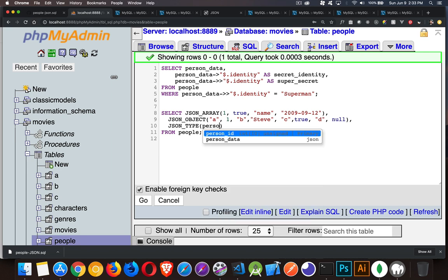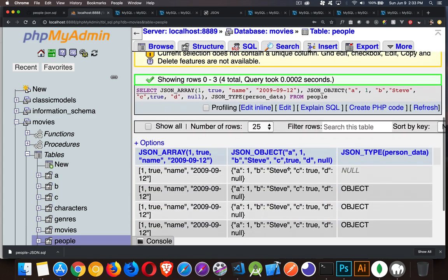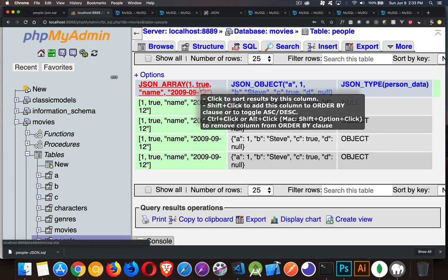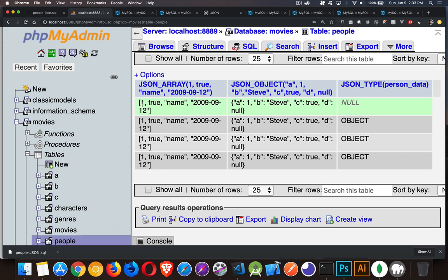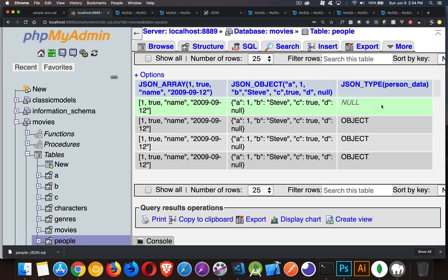We'll run that. For JSON_ARRAY, you can see it turned those values into an array — there's the number, the boolean, the string, the date, all inside the square brackets. For JSON_OBJECT, we got key-value pairs with lowercase true and null. Then JSON_TYPE: the first was null (that was the default value), and then we got 'object' — person data for all of those were objects, not arrays and not scalar values.